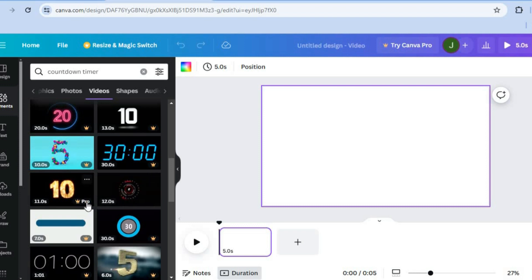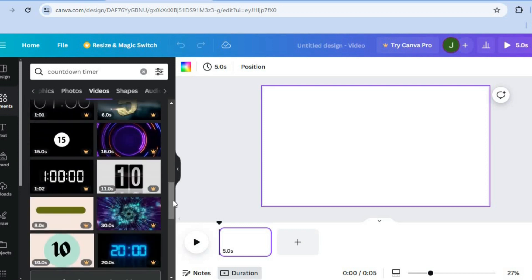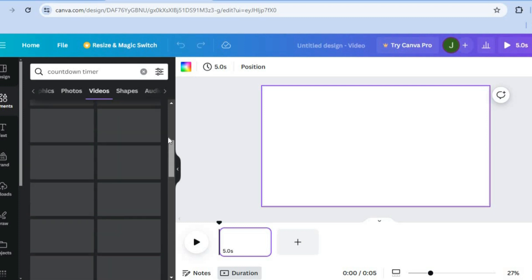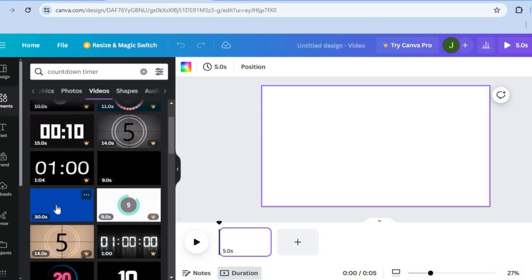Keep in mind that any timer with a pro badge or dollar sign requires a paid Canva subscription, but there are quite a few options you can use completely for free.